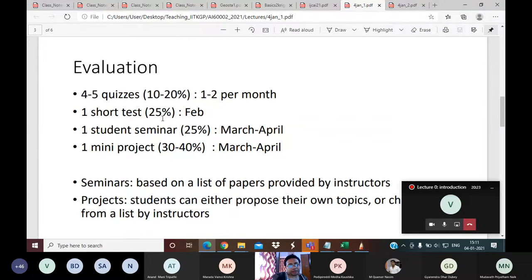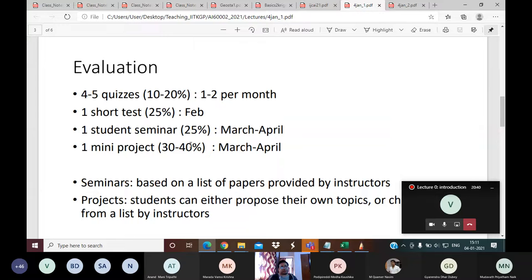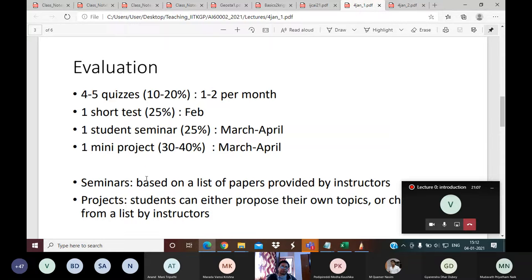The short test will carry 25% weightage and will be held in the later part of February — roughly the equivalent of a mid-semester exam. Then we will have a student seminar, which is one of the most important parts of the subject. In the seminar, everyone will be expected to record a video of 15 to 20 minutes talking about one topic — either a topic of their own interest related to this domain, or chosen from a list provided by myself and Professor Auruk Ganguli.